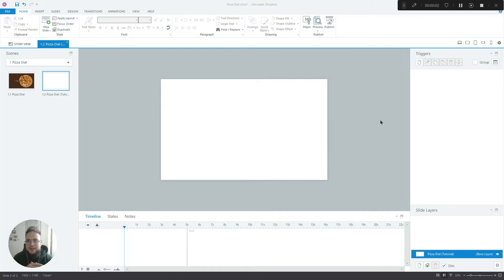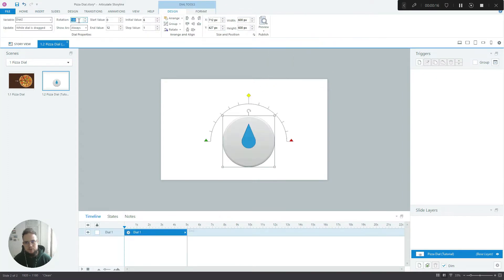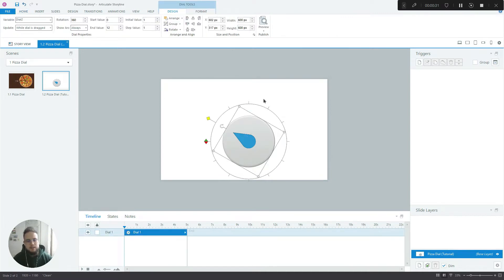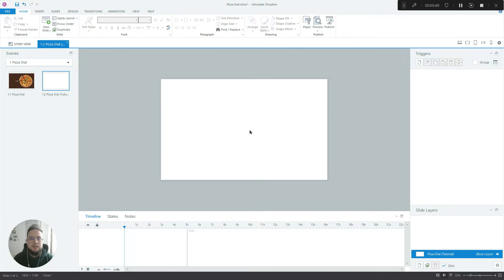We're here in Articulate Storyline and we're about to recreate this cool pizza dial interaction. You know how dials work — you create a dial, you can change its rotation to 360, insert a reference, and create triggers so every time the user interacts with it and gets to a certain value, something happens on screen. We all know how to use dials in their most standard way, but there are some more creative, more interesting ways to use dials, and I'm about to show you one of them.